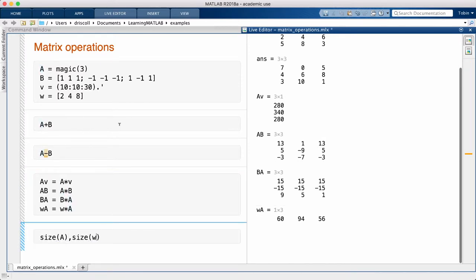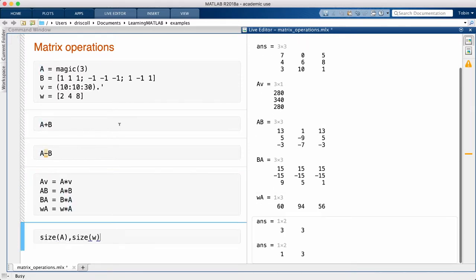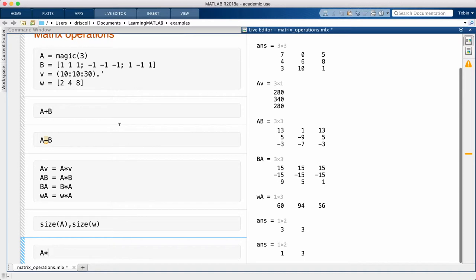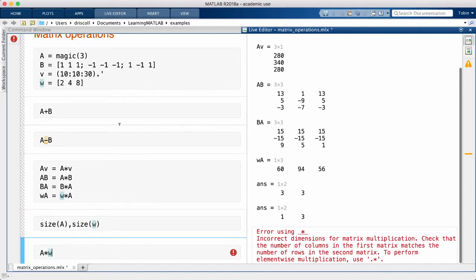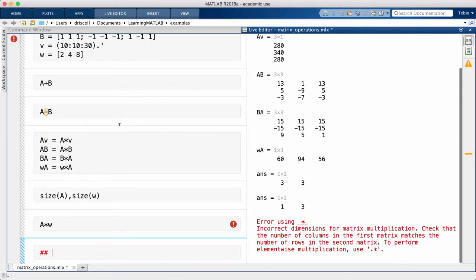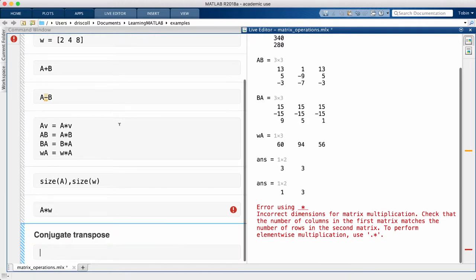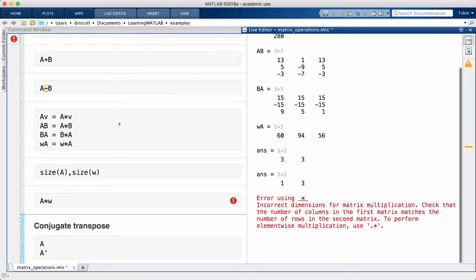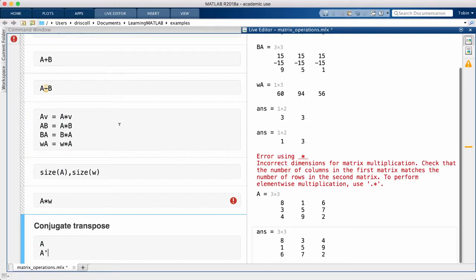Up to now, I've been using dot quote as the array transpose operator. There is a matrix counterpart to this, which is the quote by itself without the dot. Now, in this case, it did exactly the same transposition to A as the dot quote operator would have done.